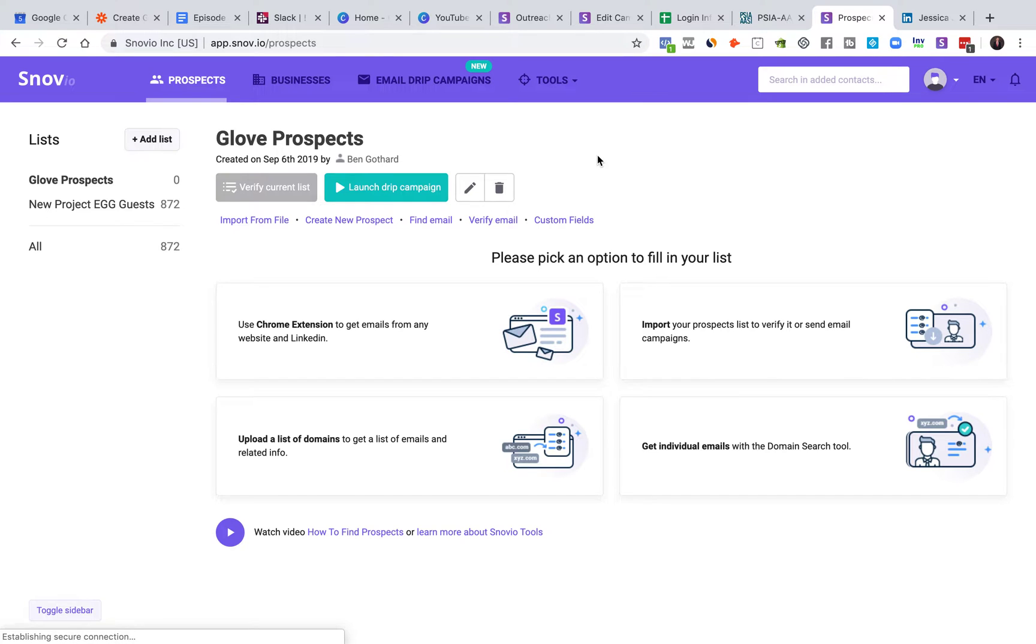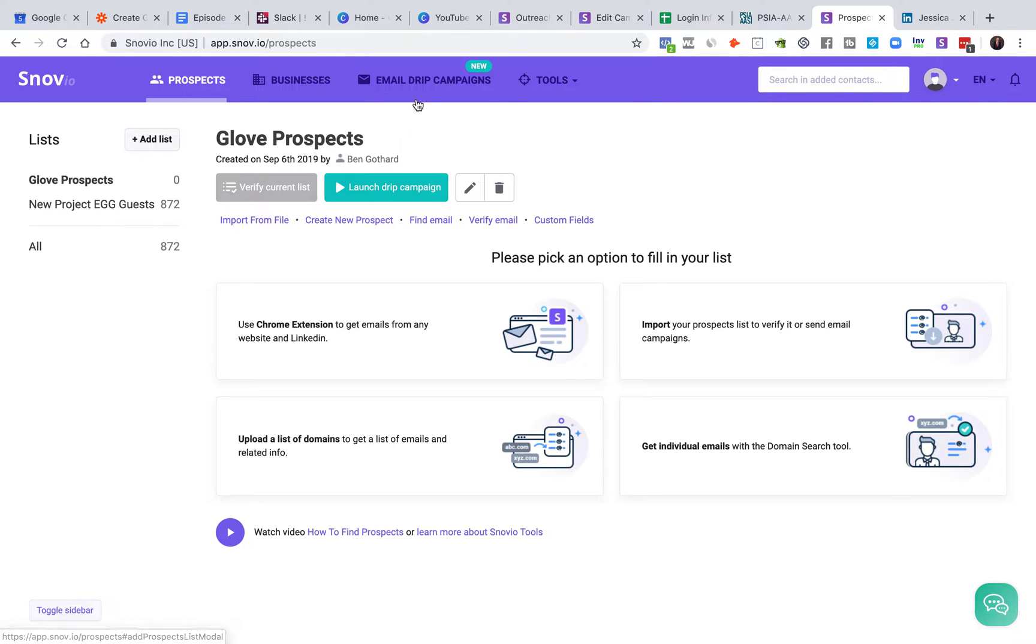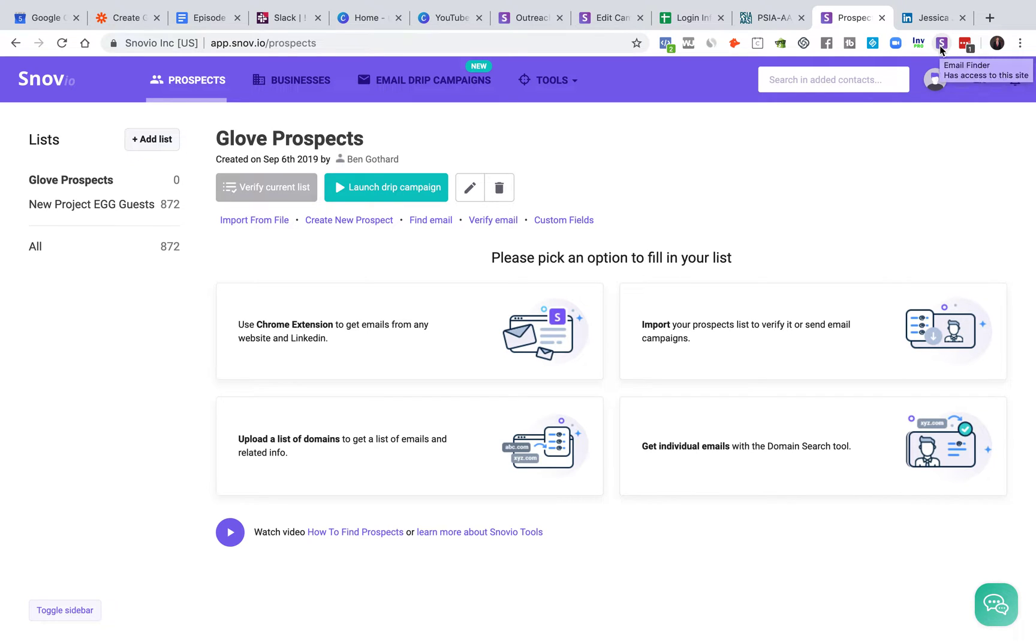Alrighty, today we're going to be talking about Snovio and I'm going to show you how to add a list, start a drip campaign, and then use the Snovio Chrome extension on the web and using LinkedIn.